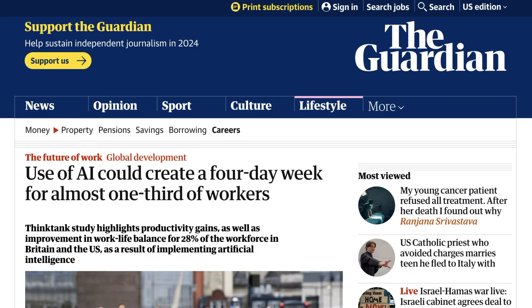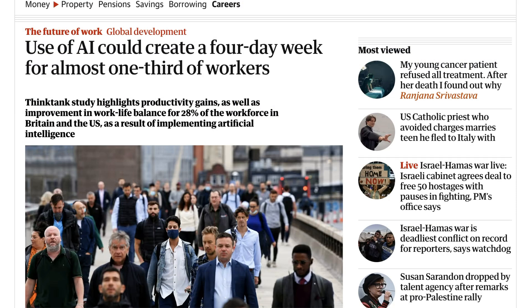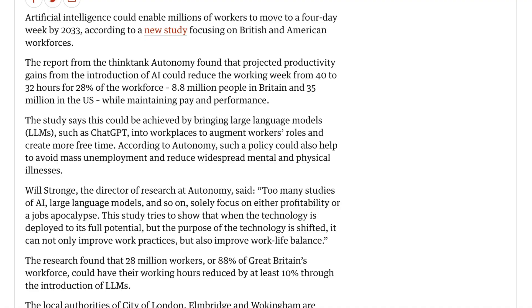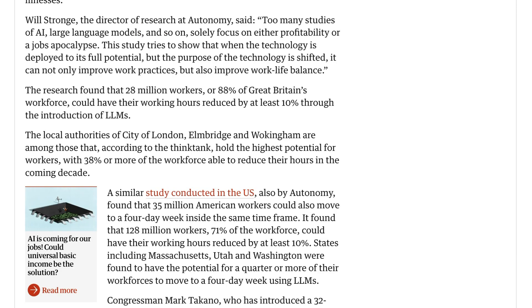Part of why markets are so excited about AI is the belief that it will lead to major increases in productivity. One new think tank study suggests that the use of AI could create a four-day workweek for almost one-third of workers. The report from the think tank Autonomy found that projected productivity gains from AI could reduce the working week from 40 to 32 hours for 28% of the workforce — 8.8 million people in Britain and 35 million in the U.S. — while maintaining pay and performance. Said the director of research at Autonomy: 'Too many studies of AI and large language models solely focus on either profitability or a jobs apocalypse. This study tries to show that when the technology is deployed to its full potential, it can not only improve work practices, but also improve work-life balance.'